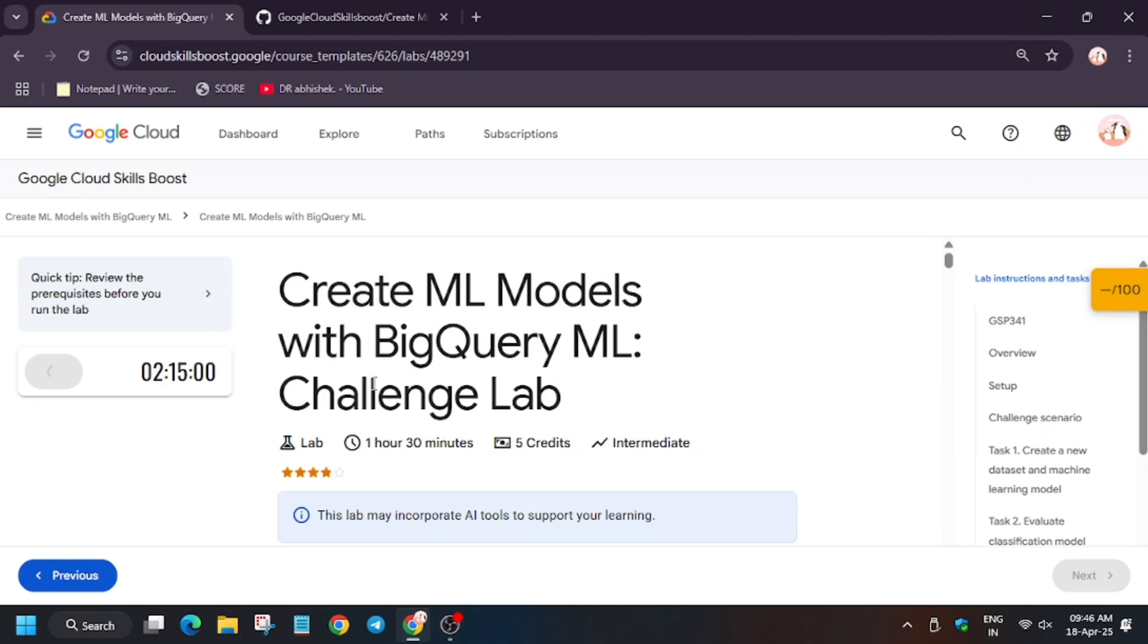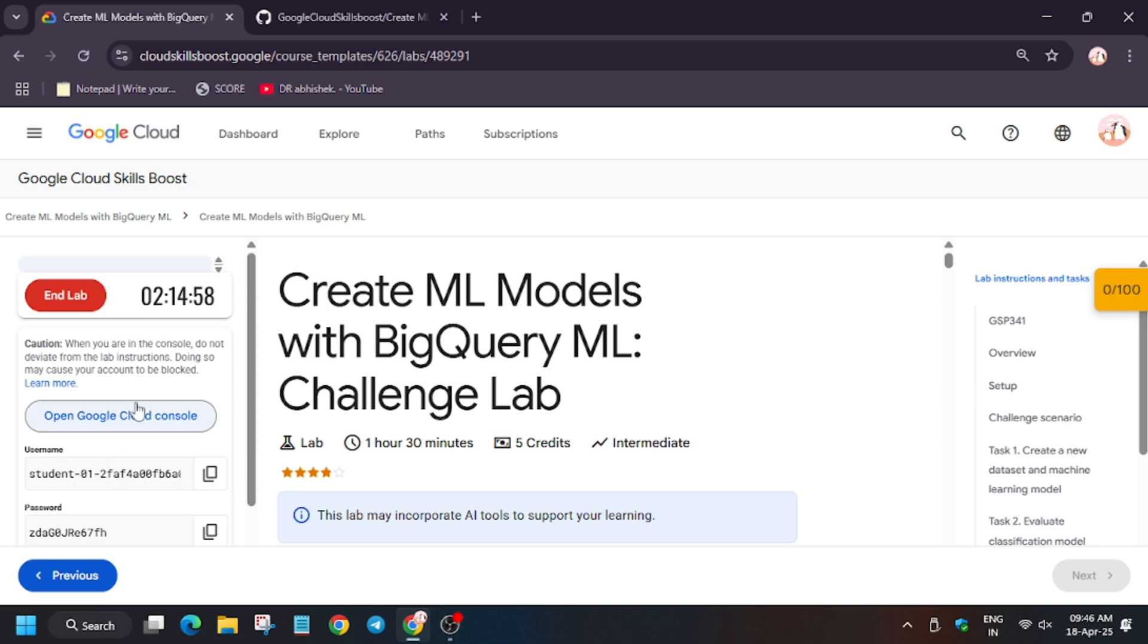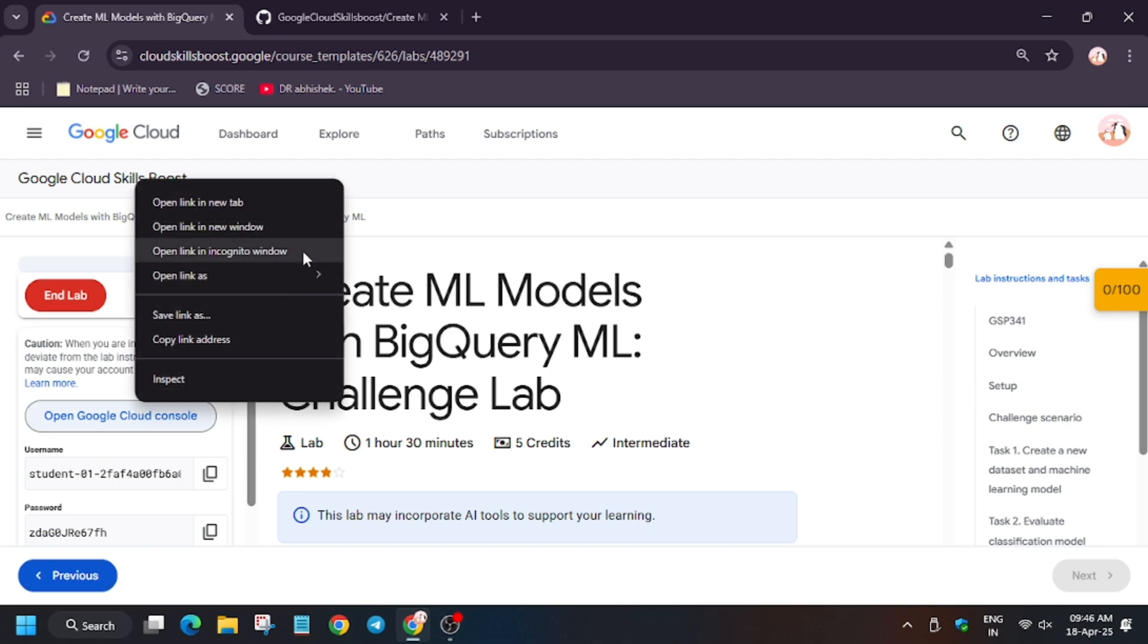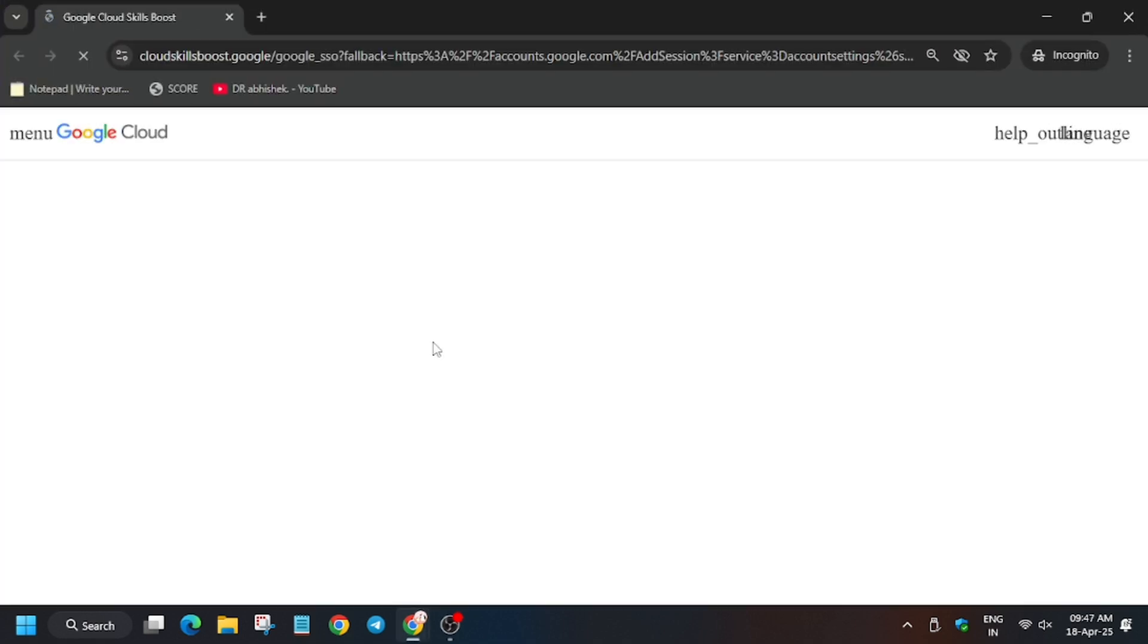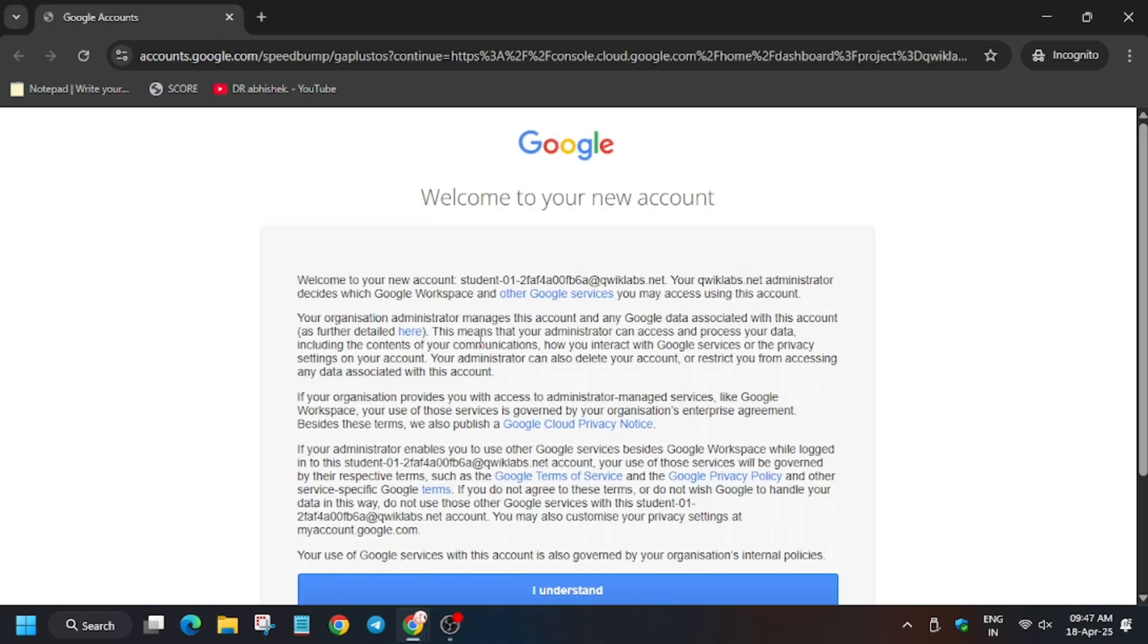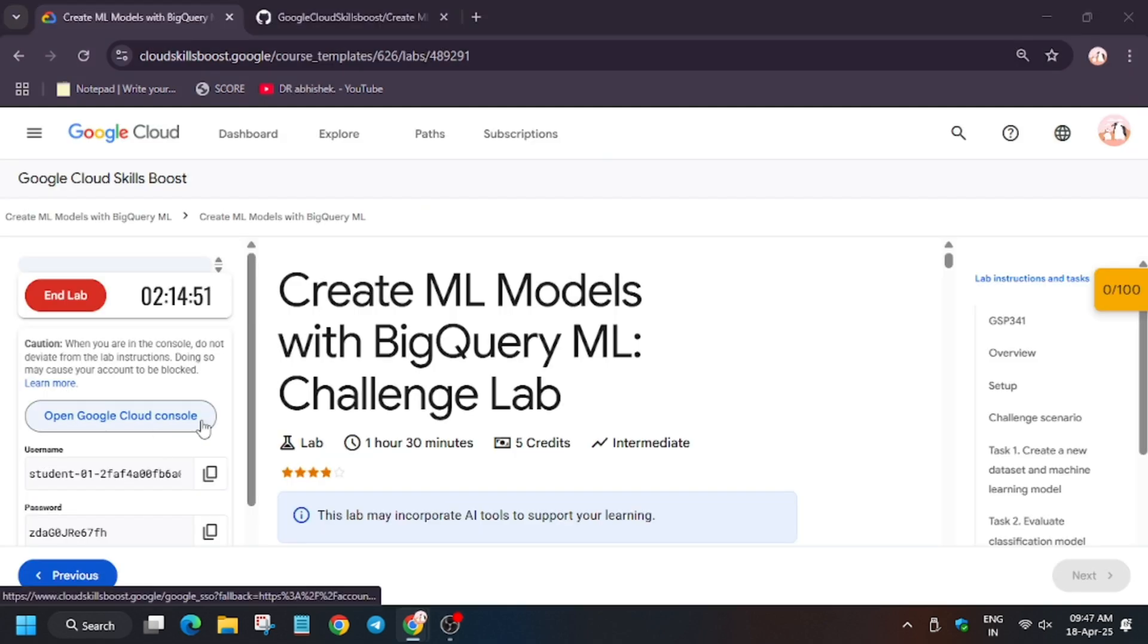Hello guys, welcome back to the channel. A lot of you were facing an issue with this lab, so I've created a unique way to complete this lab. First of all, open Cloud Console and Cloud Dataview. In my case, it's getting signed in automatically. In case you need to use the name and password, you can refer to the lab instruction.